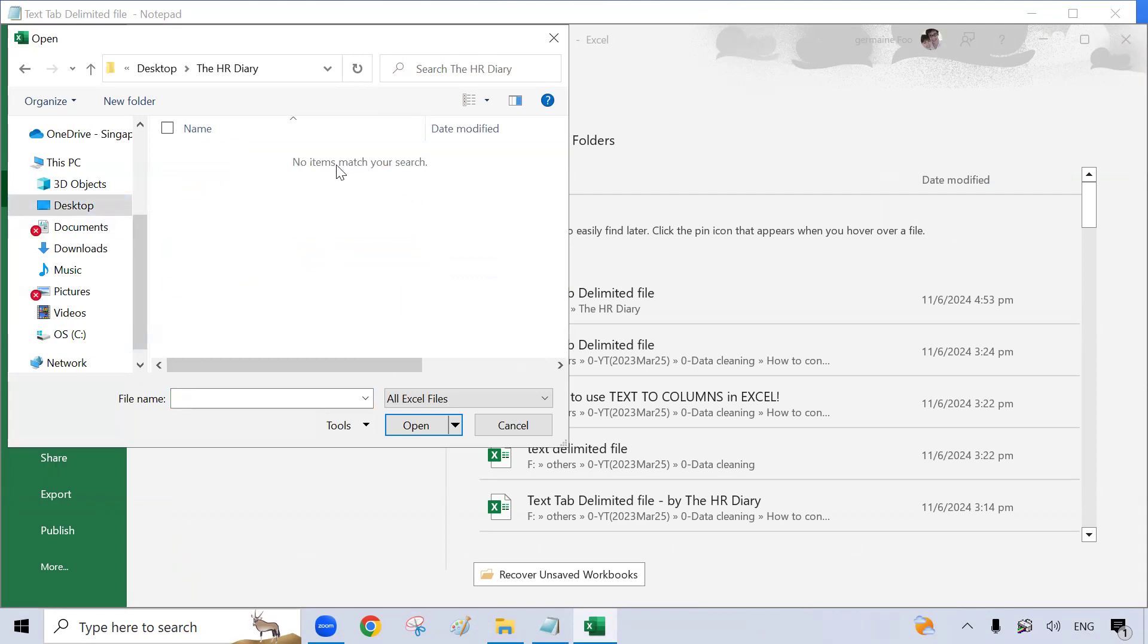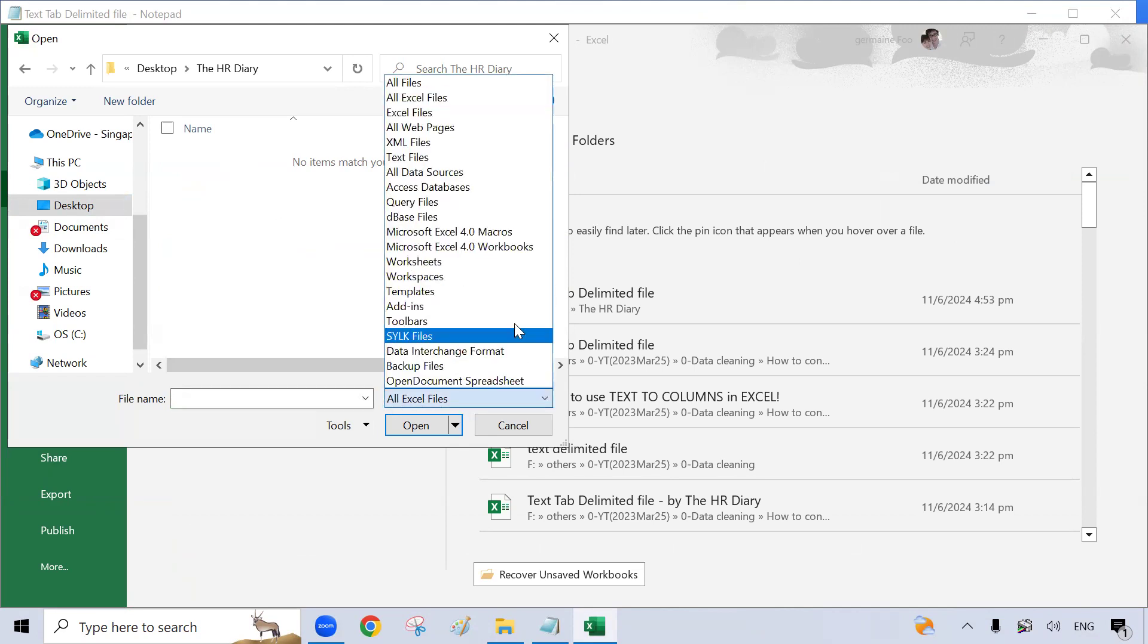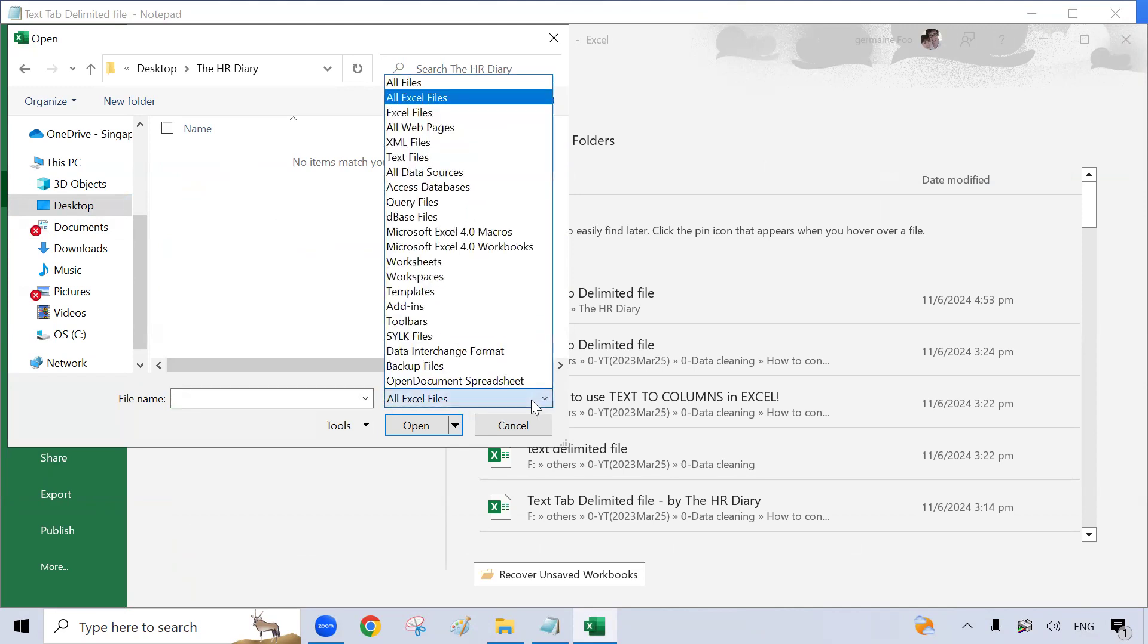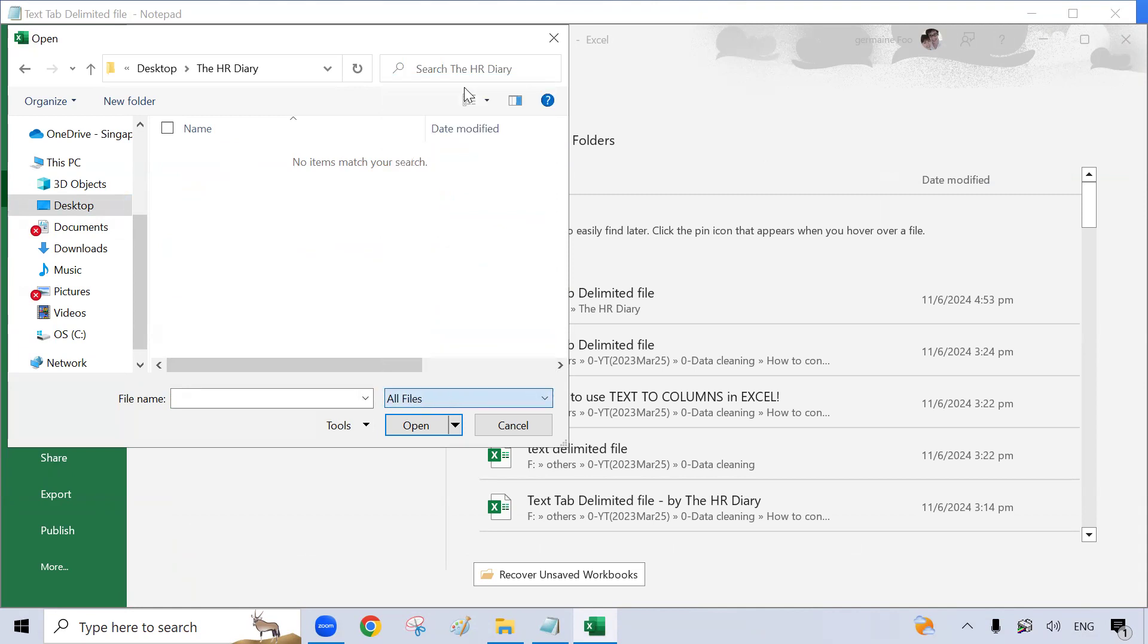You may see that this is blank. It's because Excel is only looking for Excel files. So make sure you change this to all files.